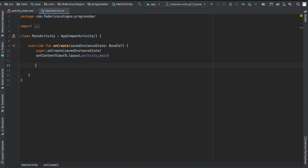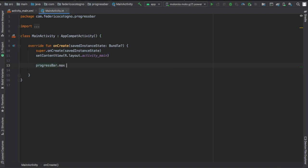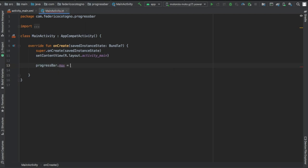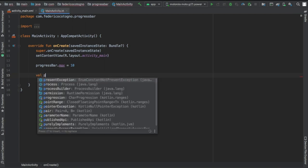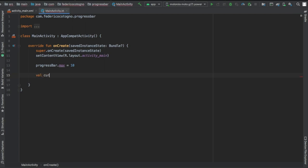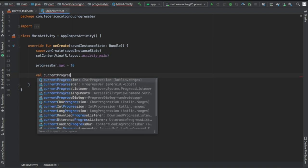As soon as we change the main activity we're going to want to set the max for our progress bar. Do progress bar dot max and we'll do equals 10 for example. Then we're going to actually have to give the progress bar value so we can see it load up to the certain value you specify. So we'll do val current progress let's say equals, let's go to six.